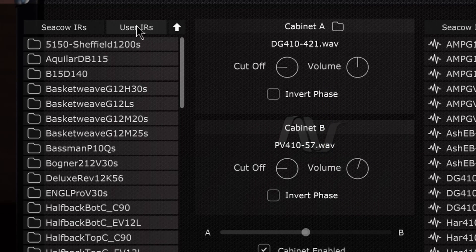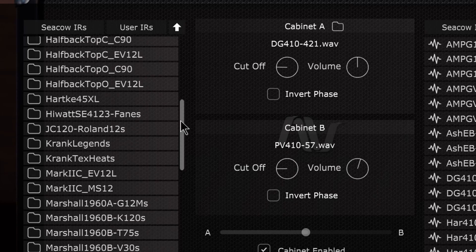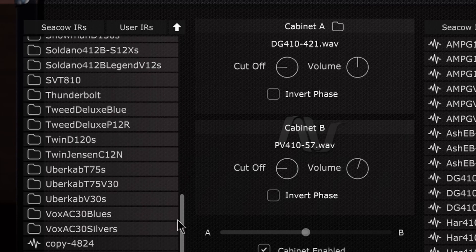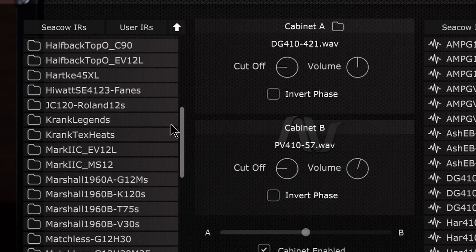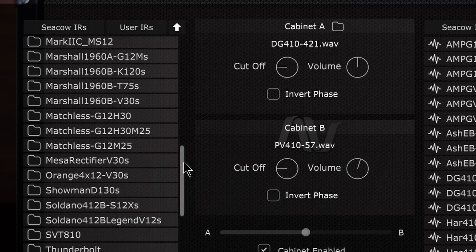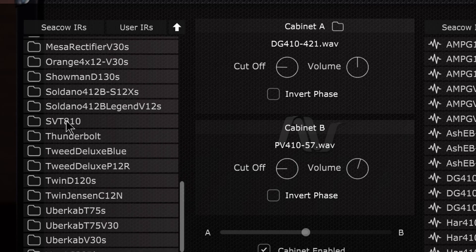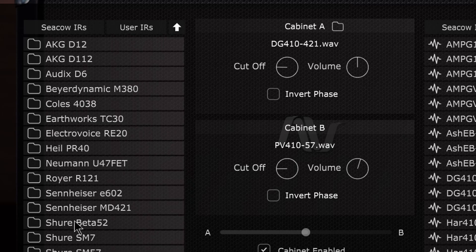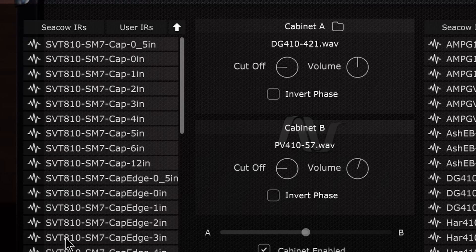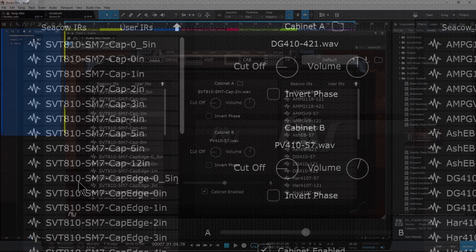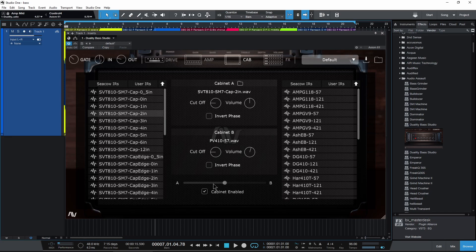And then over here in user IRs I can see all of those different folders right in here. So I'll drill down here to our SVT 8x10s, grab that and choose which microphone I want to use. So the SM7, and go ahead and load some of these up right here and check those out.